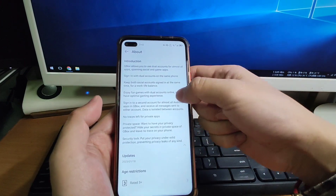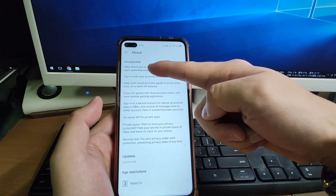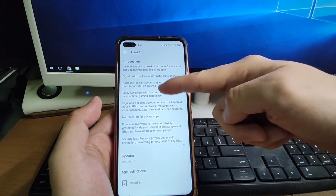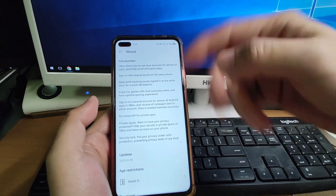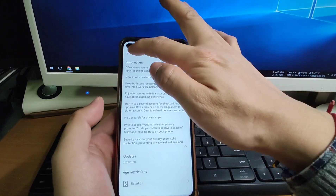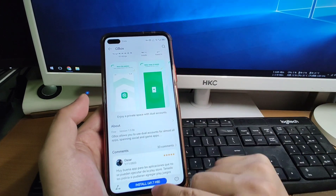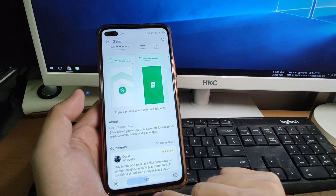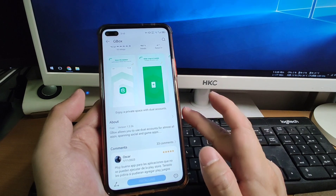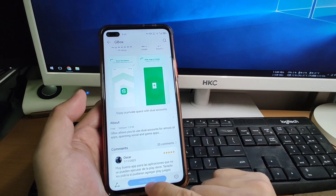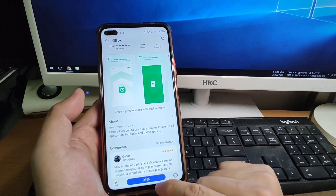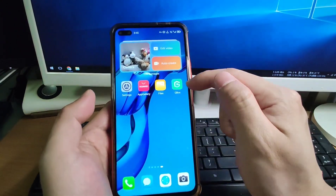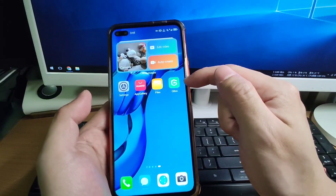Click on G-Box to see the introduction — G-Box allows you to use dual accounts and sign in. Go back and click the blue Install button. You will see G-Box being installed into your Huawei phone. Once finished, you can see the 'Open' button, which means installation is complete. This is the newly installed G-Box.